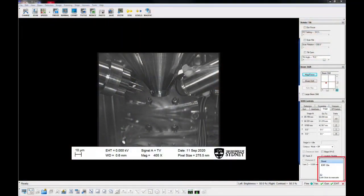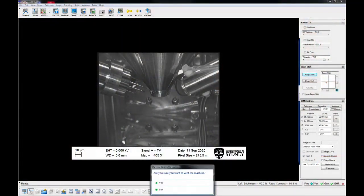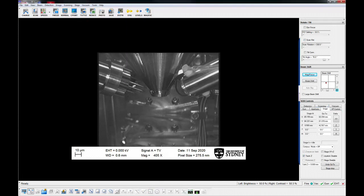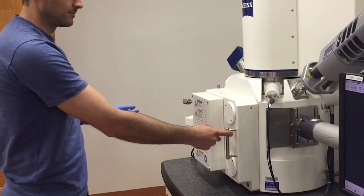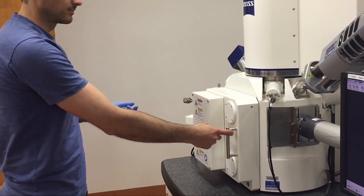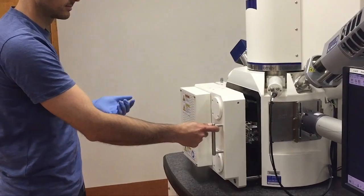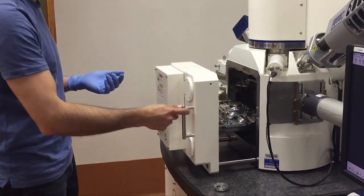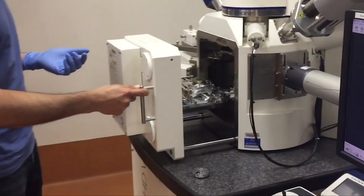Vent the chamber by clicking on back and selecting vent. This will take around three to five minutes. Once the chamber has vented, carefully open the chamber door with your ungloved hand.